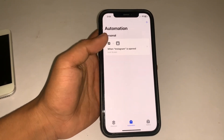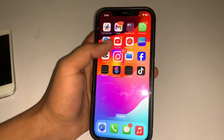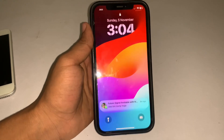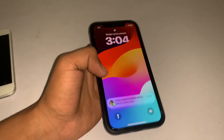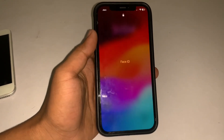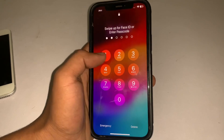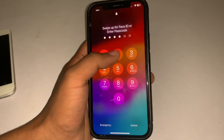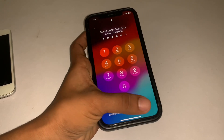See guys, the app — Instagram — is now locked. Let's check: this is Instagram, and see guys, Instagram is locked with Face ID. You can lock any application or app using these tips and this method.